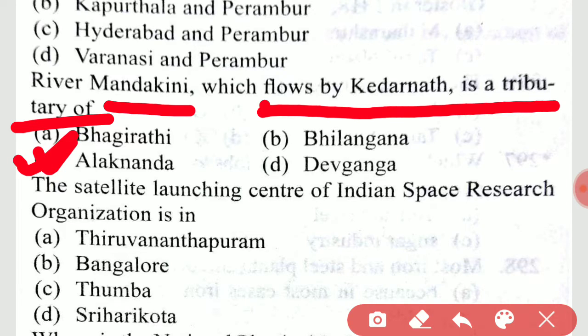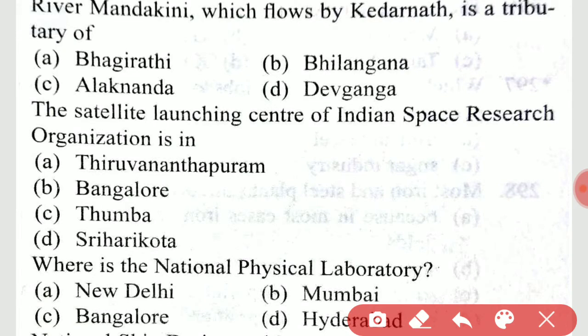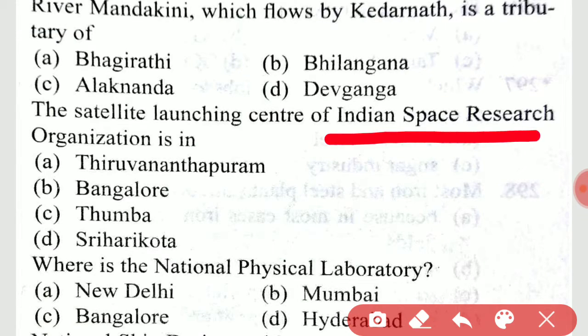River Mandakini, which flows by Kedarnath, is a tributary of option C, Alaknanda. The satellite launching center of the Indian Space Research Organization is in option D, Sriharikota.